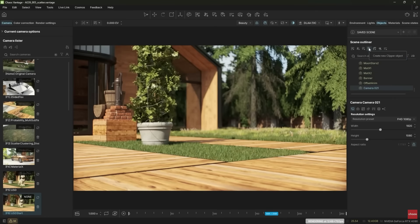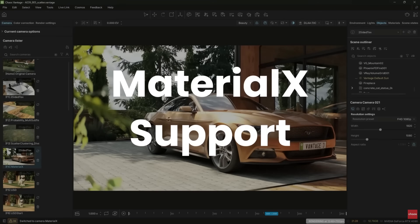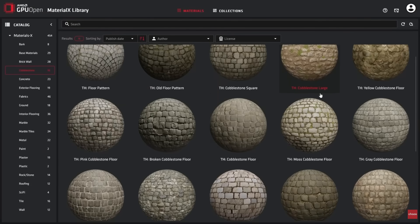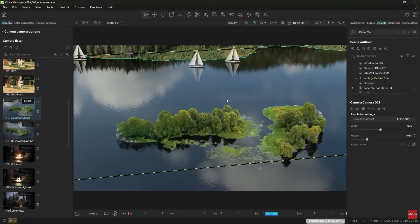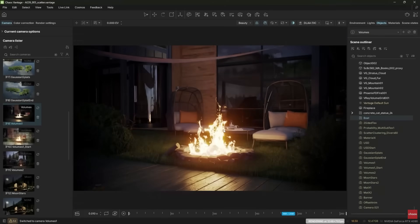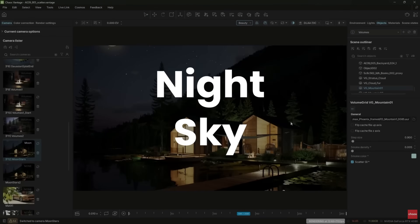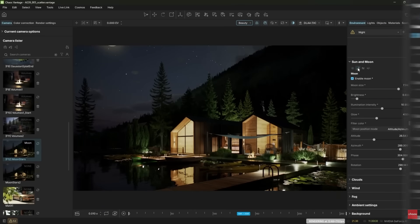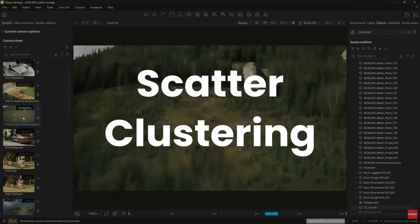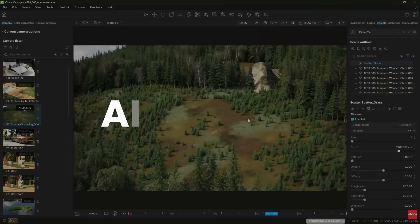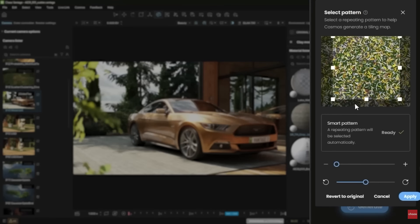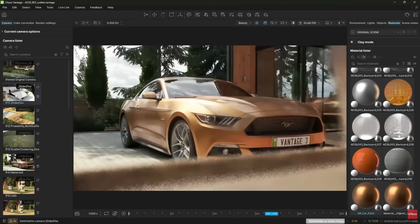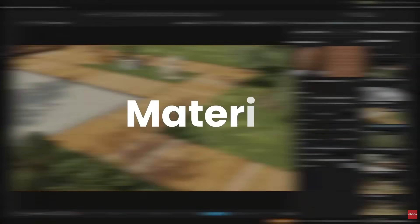Chaos Vantage 3 has been released with USD and MaterialX support for easier data exchange with 3ds Max and other apps, with or without V-Ray. It now supports Gaussian splats, volumetric rendering, night sky stars — taking the same system we saw in Corona and V-Ray. It also acquires the scatter clustering system we saw on those engines, an AI material generator, and now more than 5000 Cosmo assets — the Cosmo library is shared between V-Ray, Corona, and now Chaos Vantage.